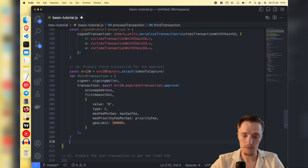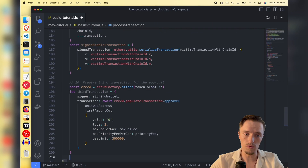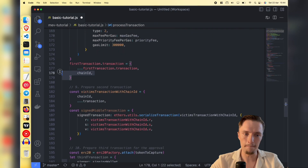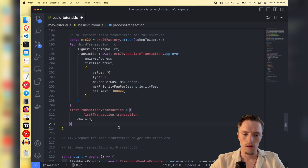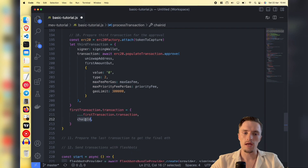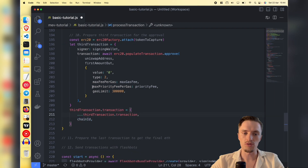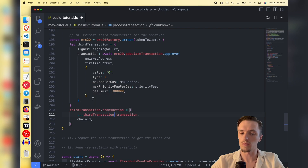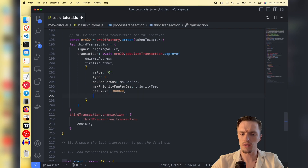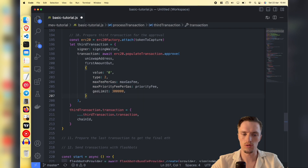This is the third transaction. Now we need to include the chain ID to the third transaction, and it must be done after all of this process - if you include the chain ID earlier it will not work. I don't know exactly why, but that's the case.